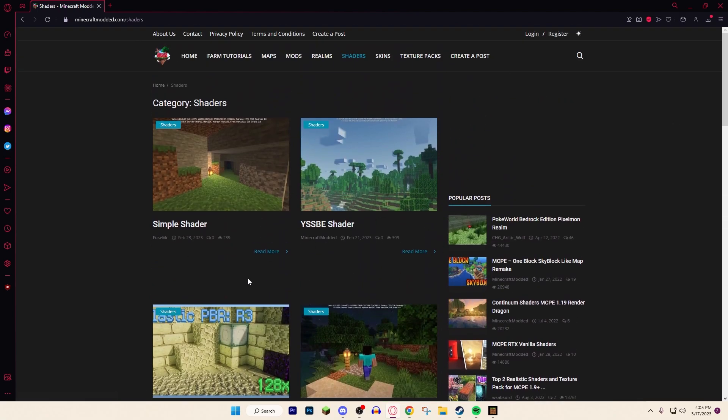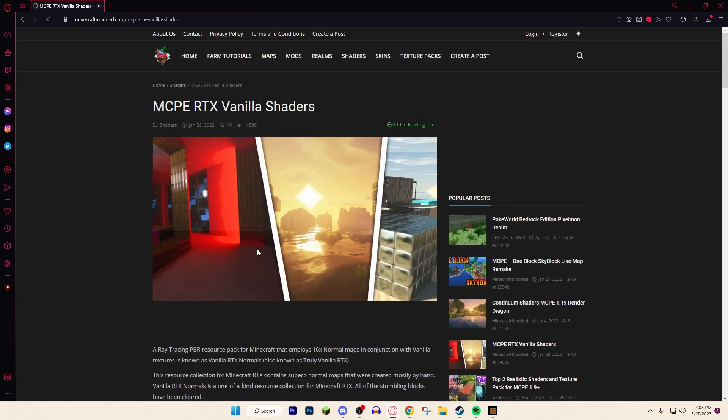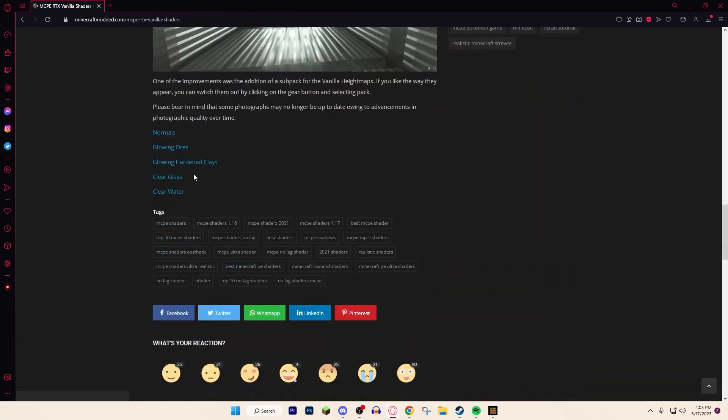Hypothetically I'm going to do the MCPE RTX Vanilla Shaders. I'm just going to click on that and you're going to scroll down and you can just download everything that you have to.